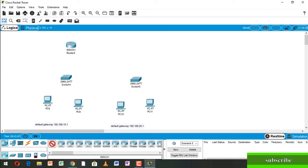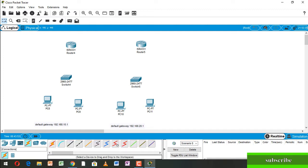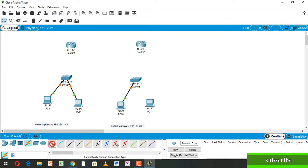Now we connect with wire — switch to PC. Now connect router to switch.